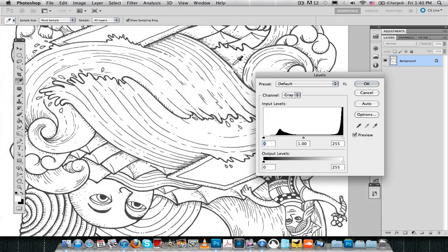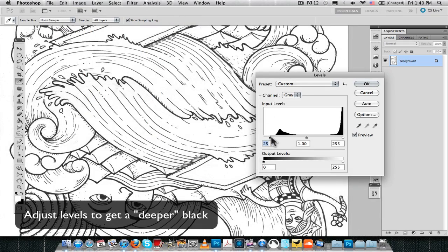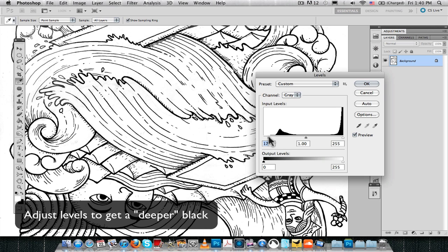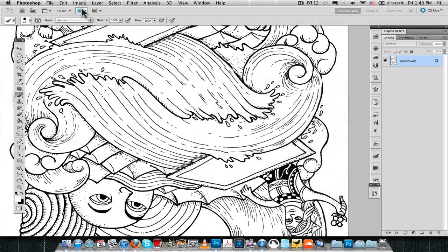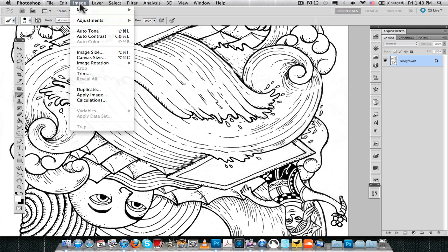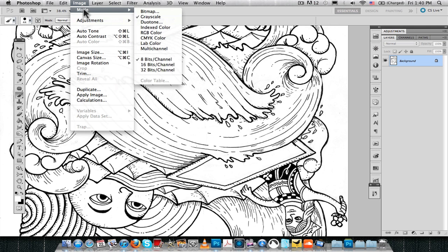After that, we want to adjust the levels and make the blacks even more black.